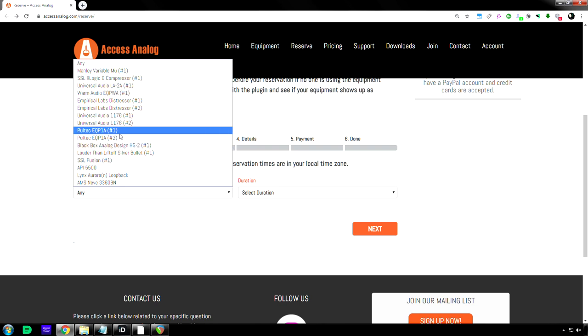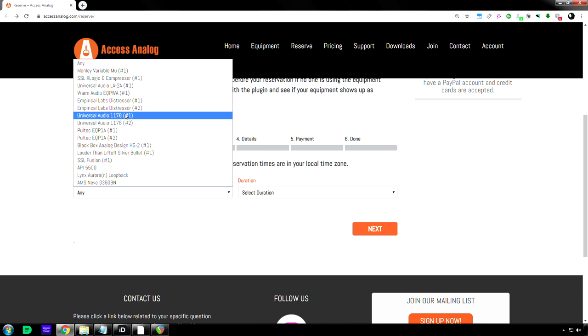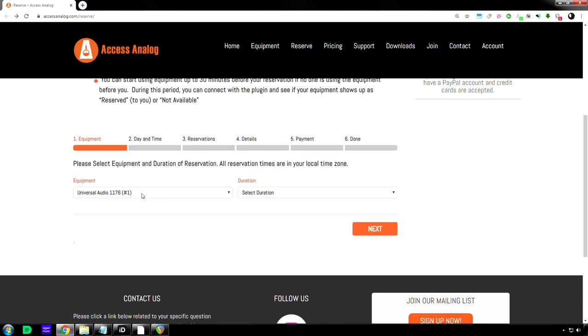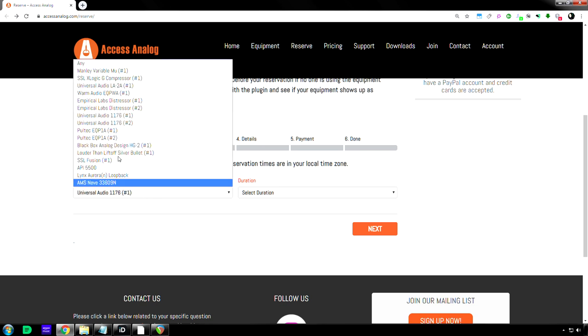But the weird thing is the Warm Audio is the same price as the Manly. So alright. Let's say I want to reserve the $11.76. Alright, so I click that, number one.